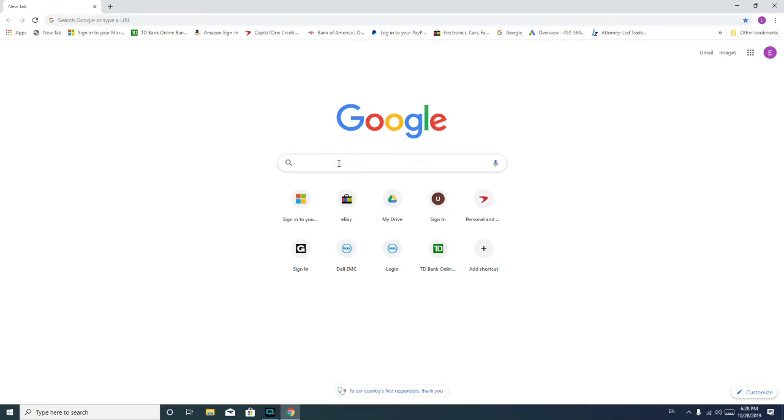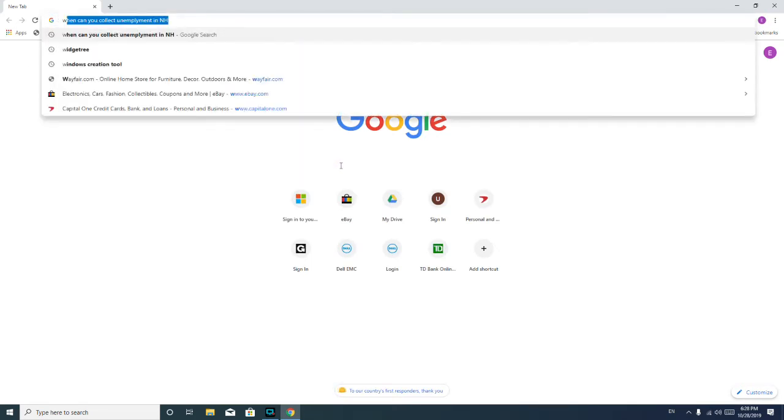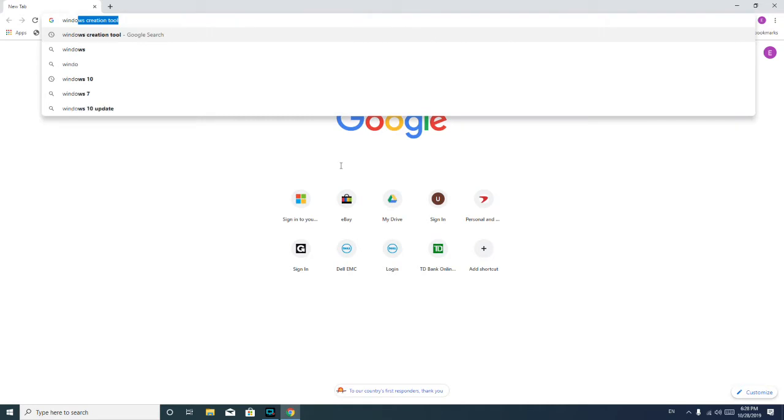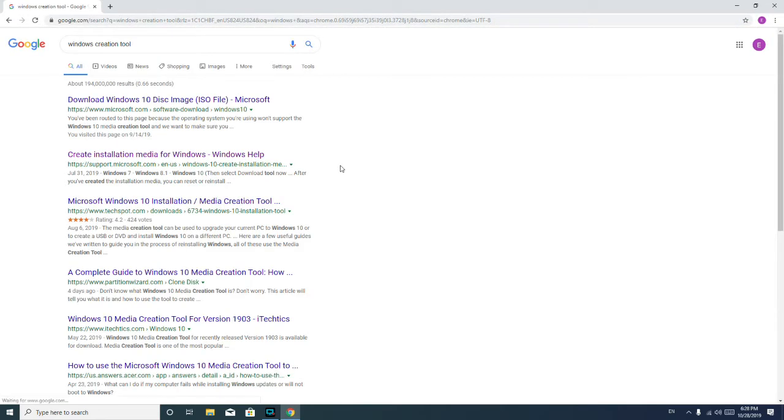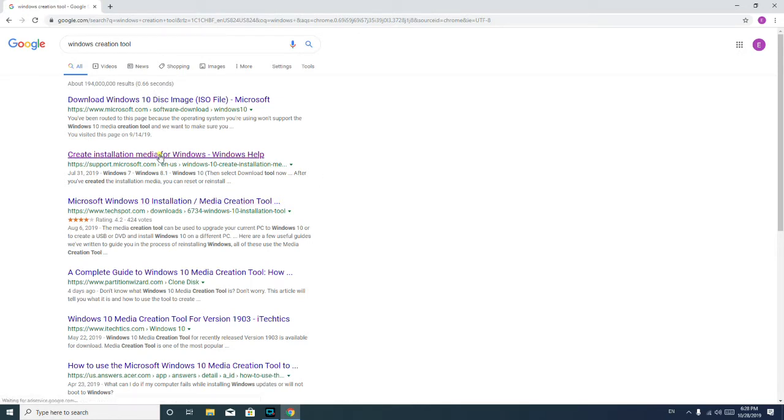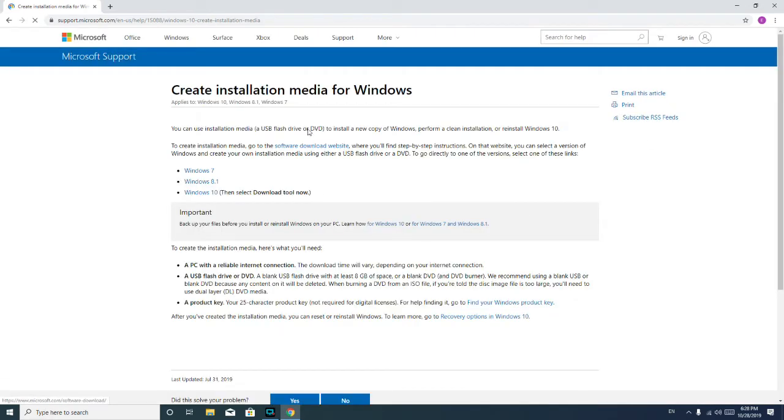And you're going to run a search for Windows 10 creation tool. Another way to do this is just follow the link in the comments down below. That also works. So either way, but this is how I got to it.